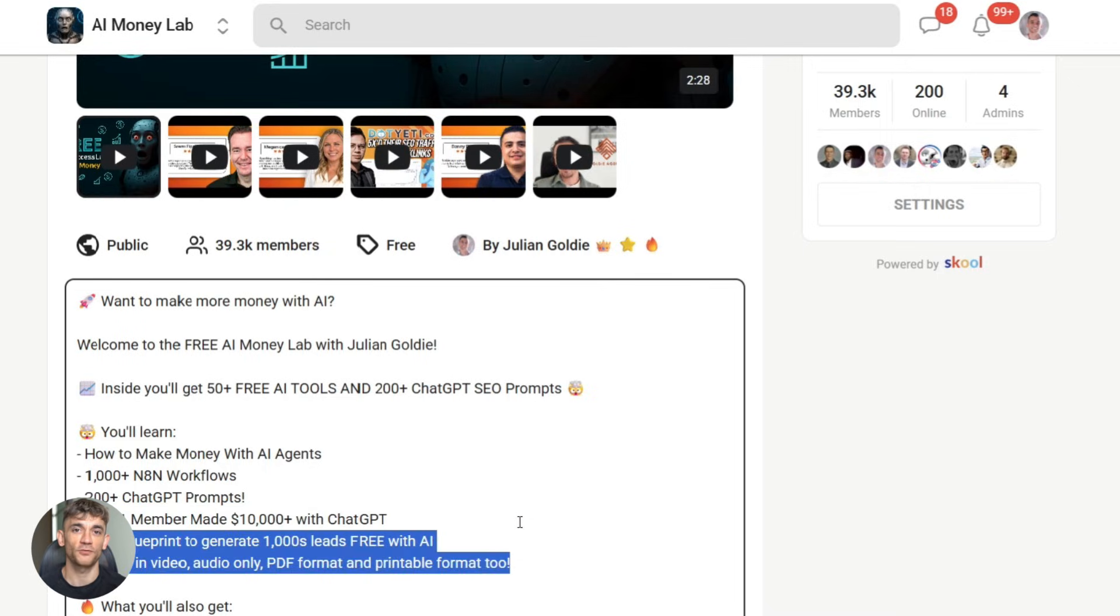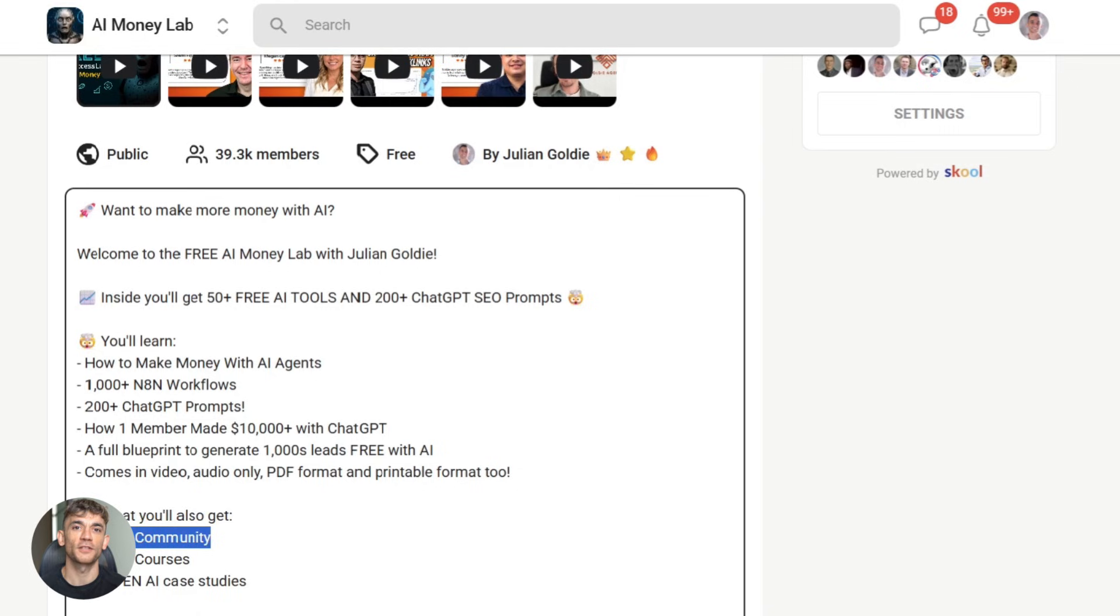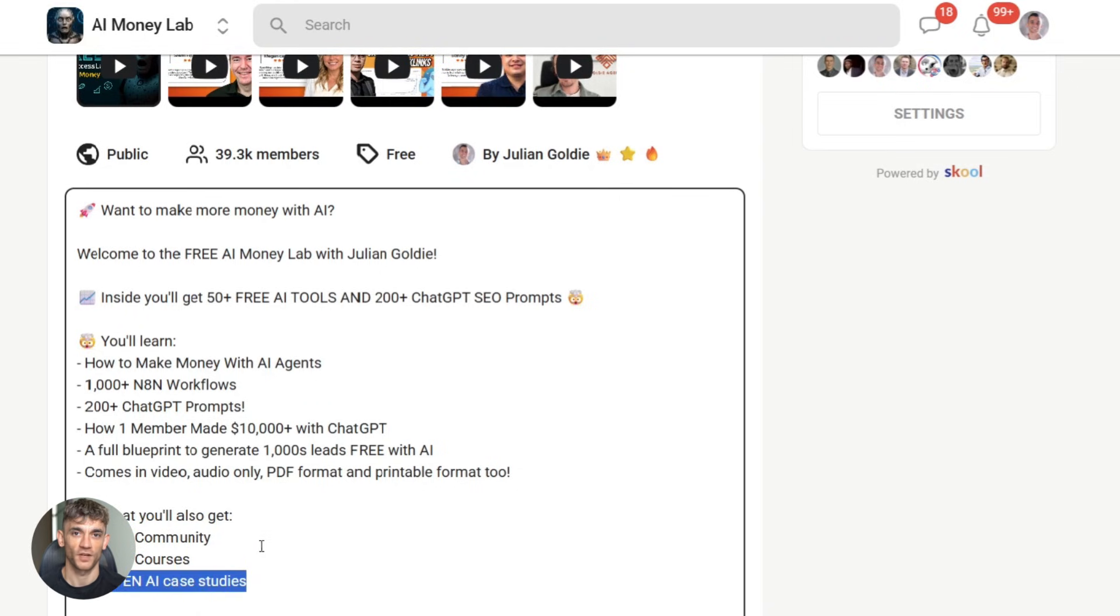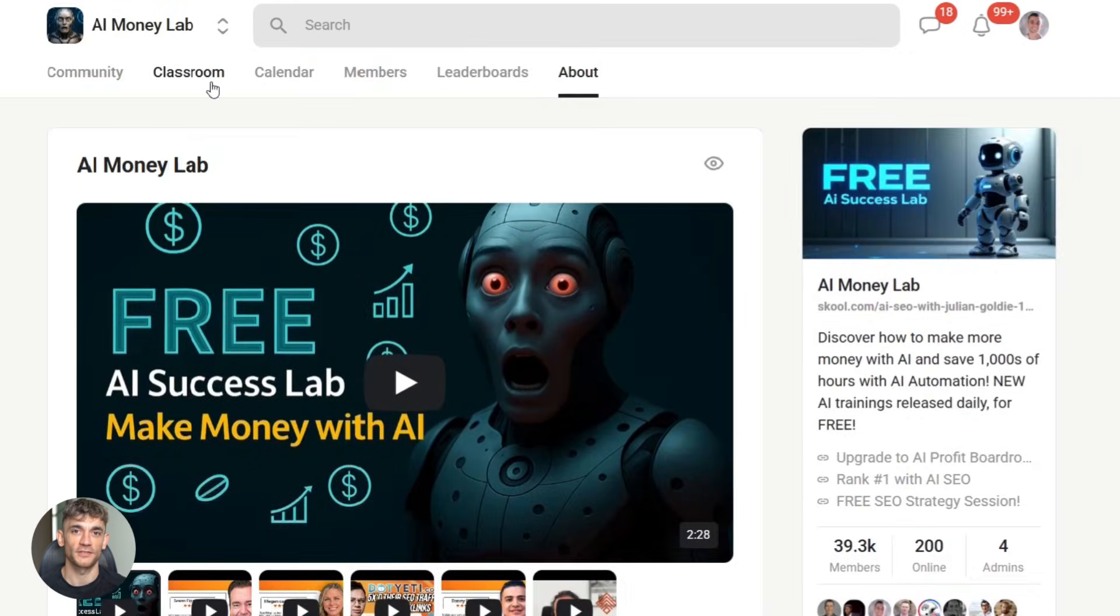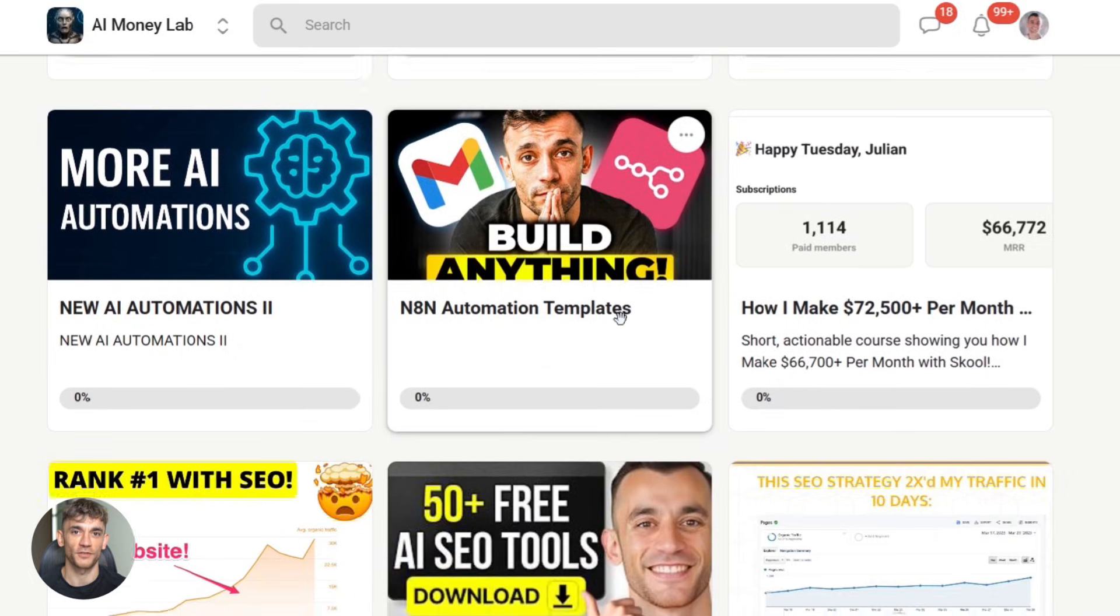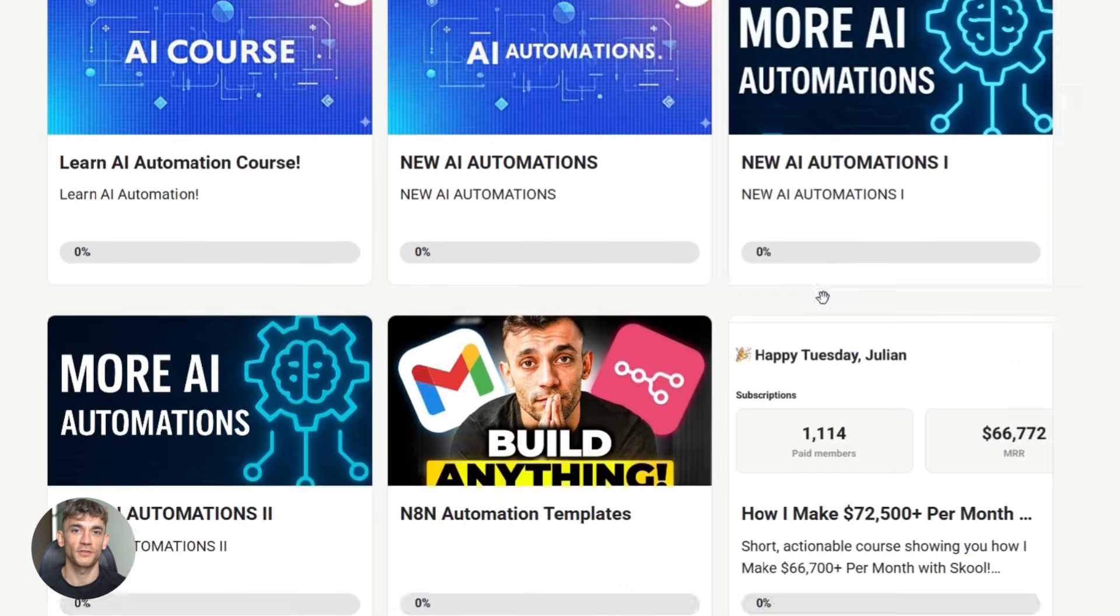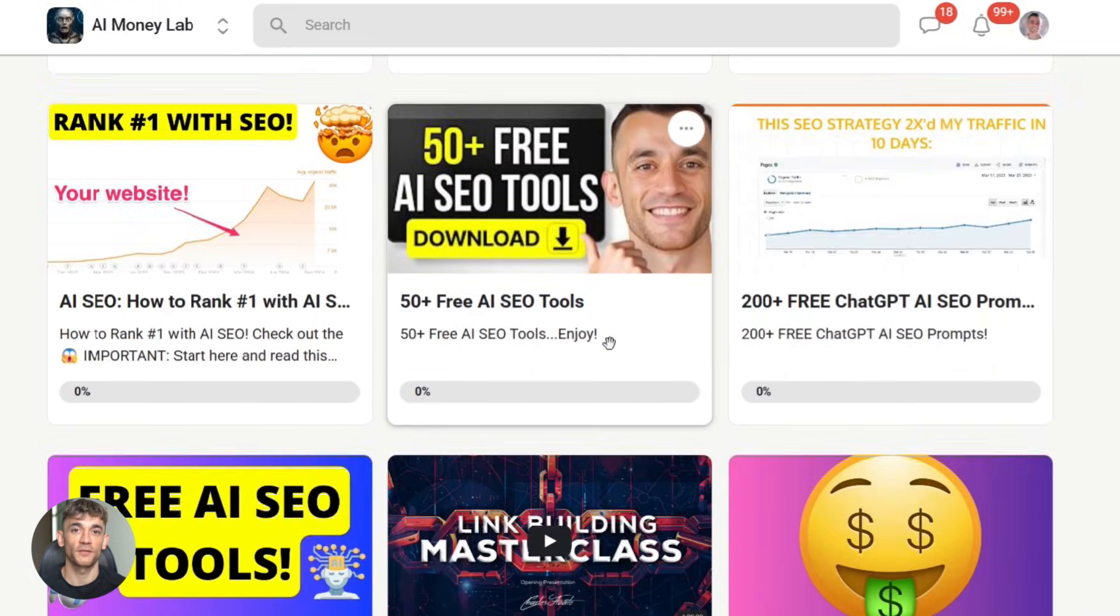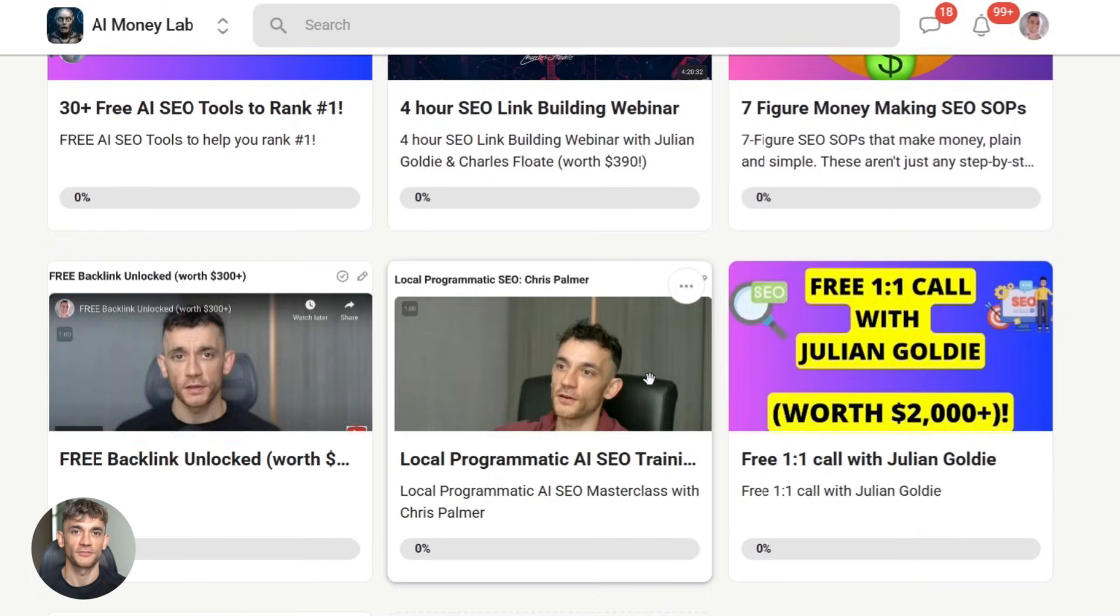All right, that's it for this one. iQuest Coder v1.40B Loop Instruct—a 40 billion parameter Chinese AI coding agent that's beating the biggest models in the world. Open source, free to use, ready to deploy. Go check it out, try it, build something cool, and let me know in the comments what you think. Julian reads every single one. I'll see you in the next video.